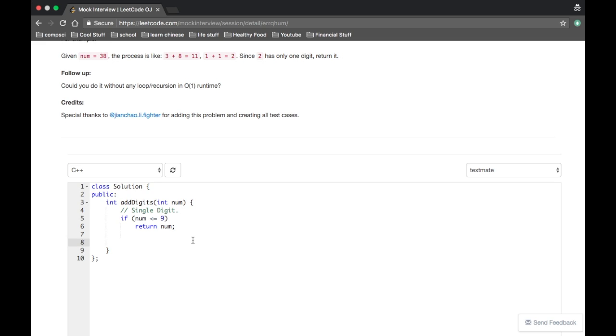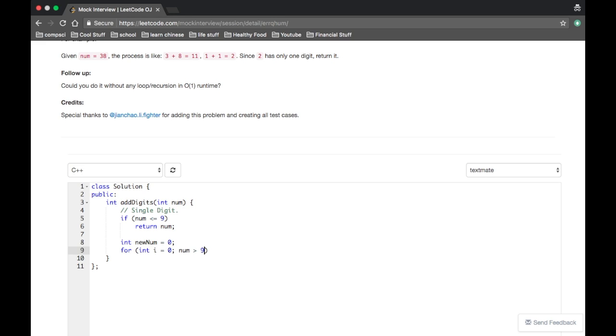Otherwise, it's double-digit, and we want to add together all its digits. So, int new num equal to zero, and then we just want to go through all the digits of num, so kind of for loop, int i equal to zero.